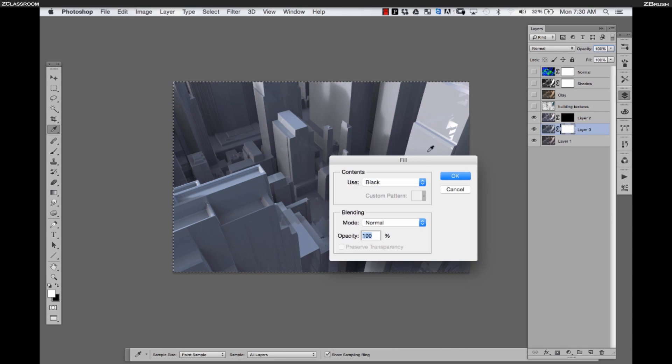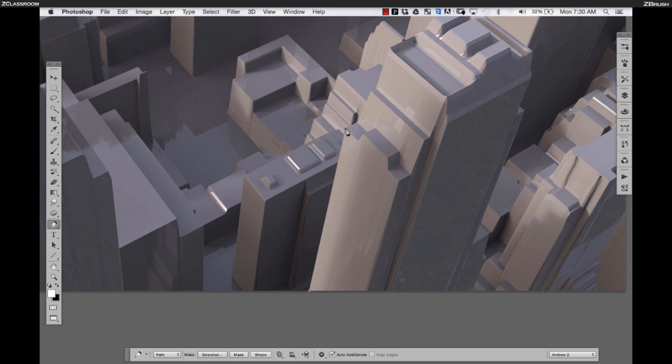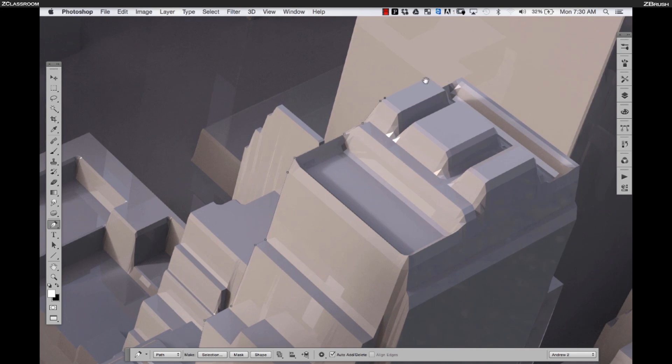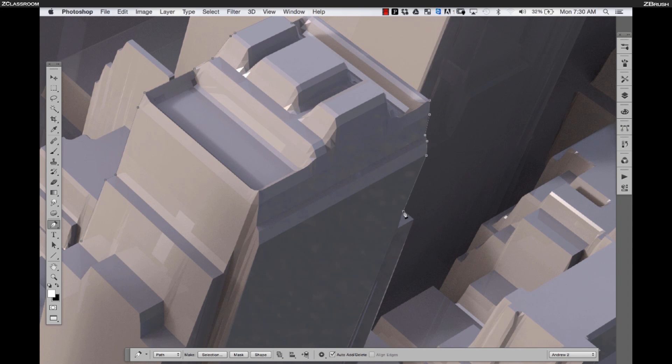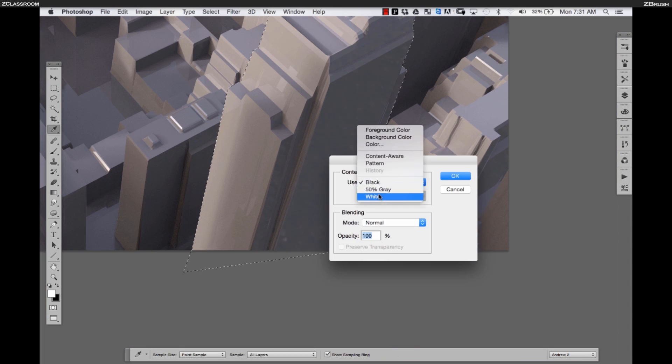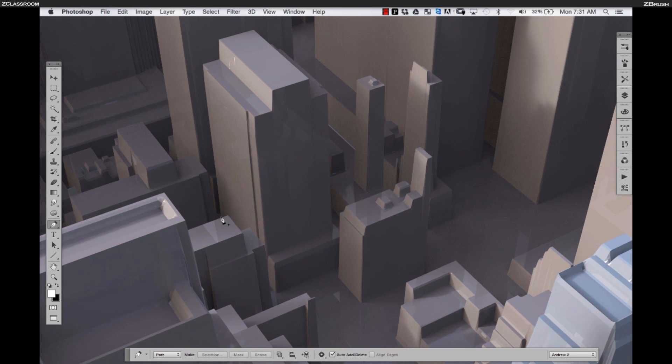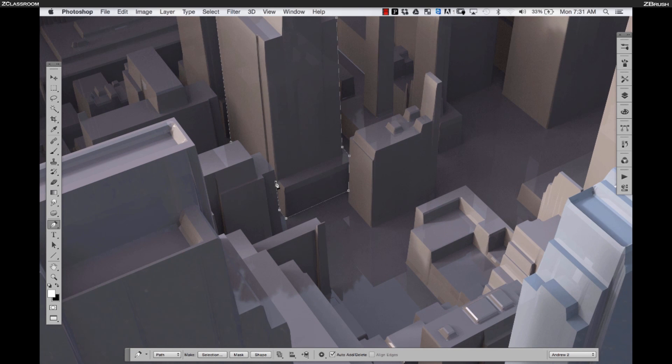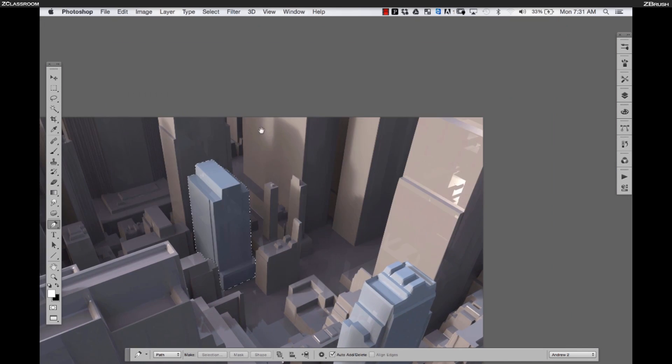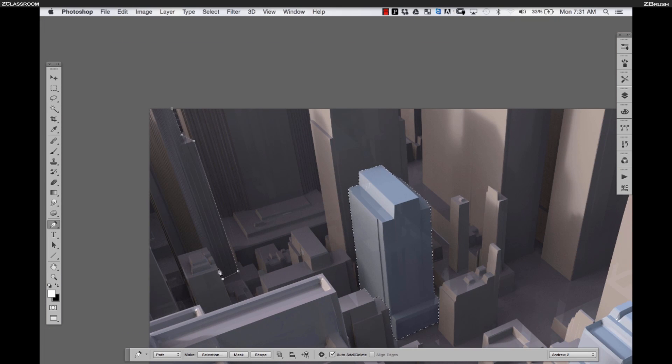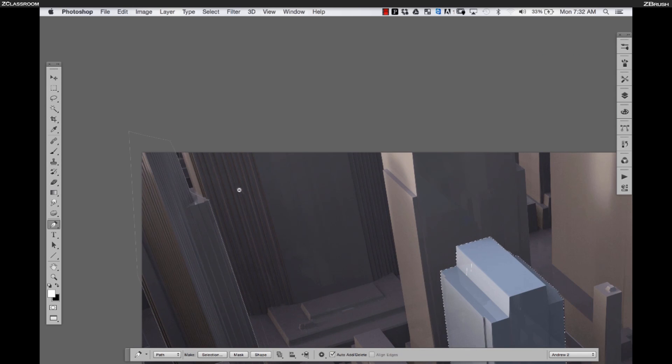To start, Joseph provided me with a variety of passes from his 3D work for me to use as a base for the concept. As he mentioned in the previous part of this demo, he created everything in ZBrush, took it to KeyShot using the ZBrush to KeyShot bridge and rendered out a few different passes for me. I'm going to be using mostly different passes that cover a variety of local color changes to add some variety to the cityscape we're working on.